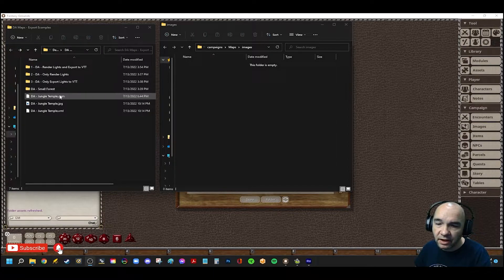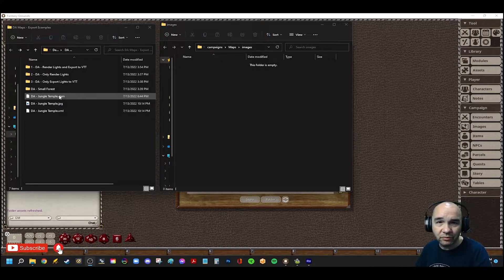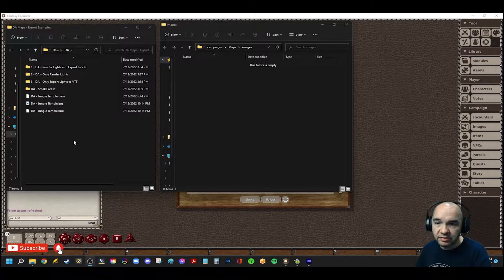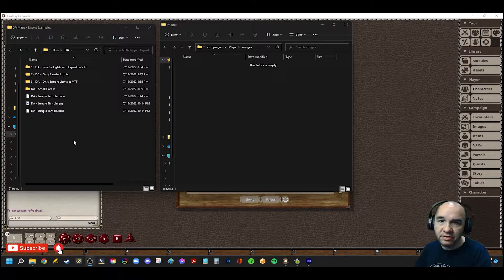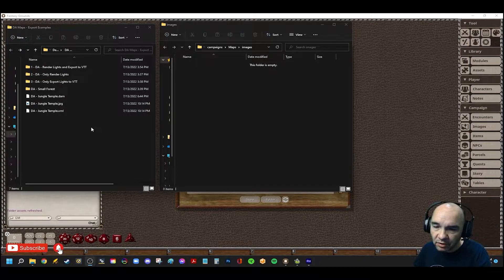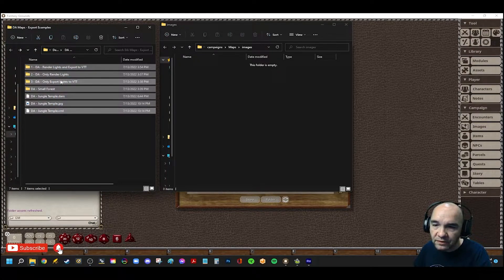I've also got a simple one here that I'm going to use just to show you about the occluders before we get into the lighting. In case you're not familiar — if you're new to Dungeon Alchemist or Fantasy Grounds — this is how you actually get maps into Fantasy Grounds. So I'm going to go ahead and drag all of these and copy those.